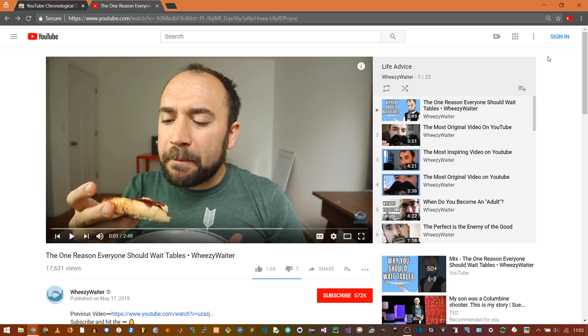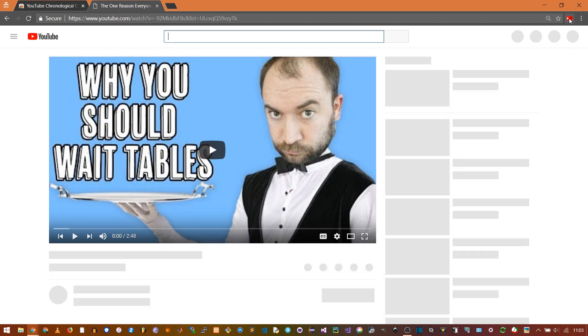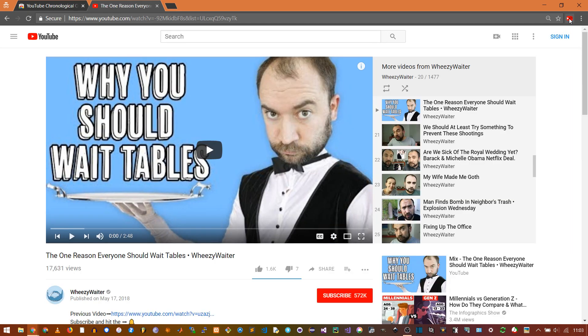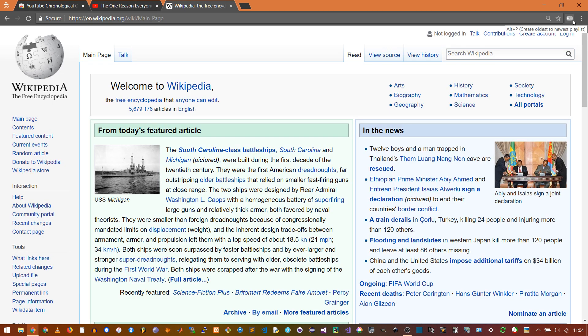And it even works if you're already in a playlist. You can start from any video and play uploads forward to the present. The extension is only active on YouTube videos — the icon's grayed out on other pages.